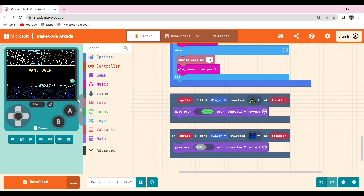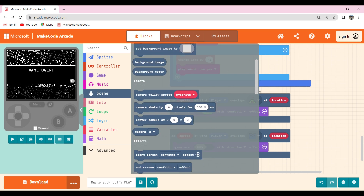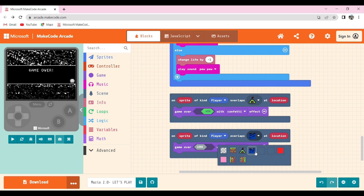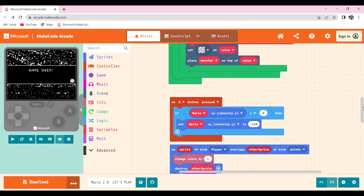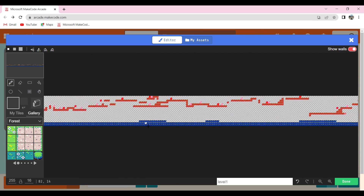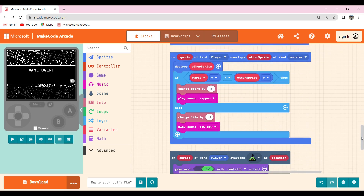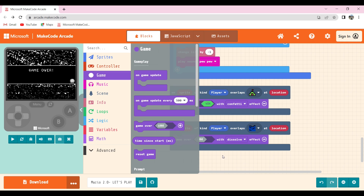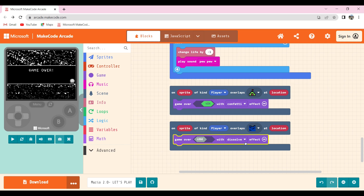To do that I took on sprite of kind player overlaps at location available in scene, and changed it to the block I placed for game over in the tile map. Then I took game over with dissolve effect available in game, clicked the plus button, and changed it to dissolve.